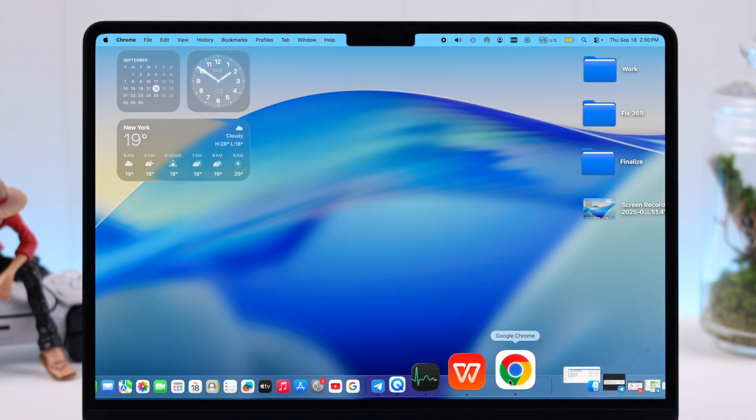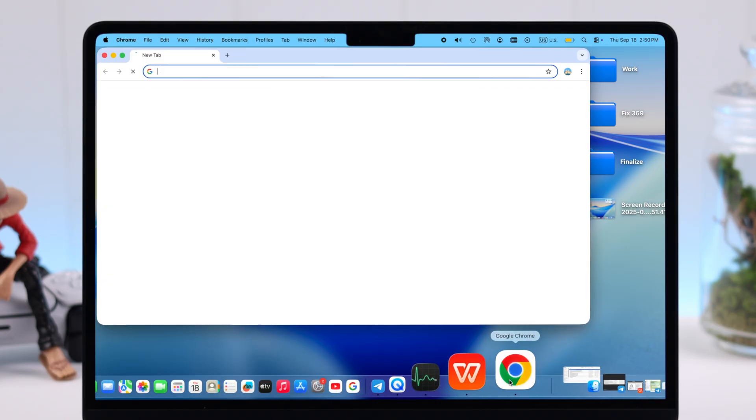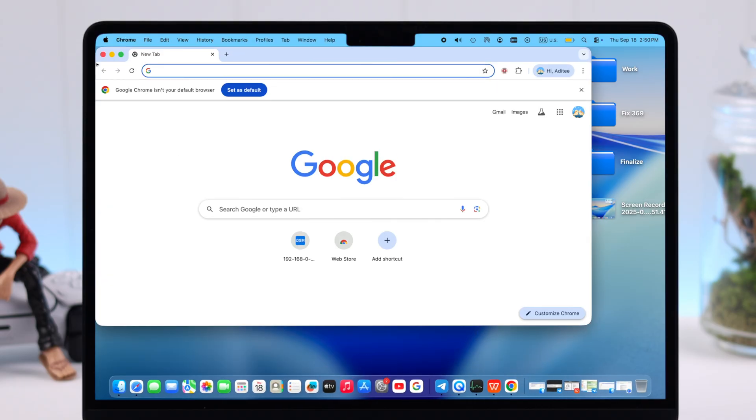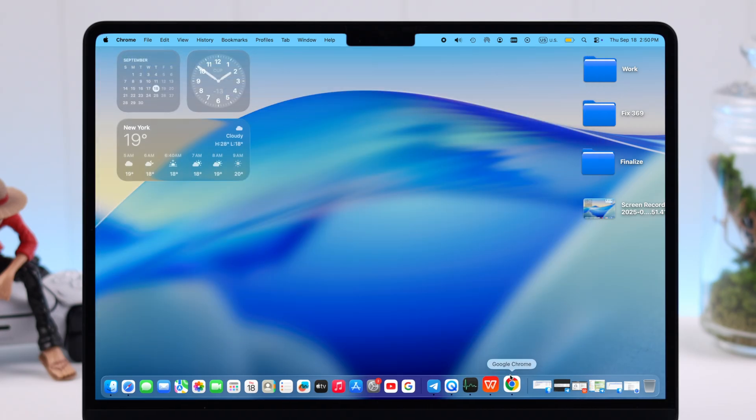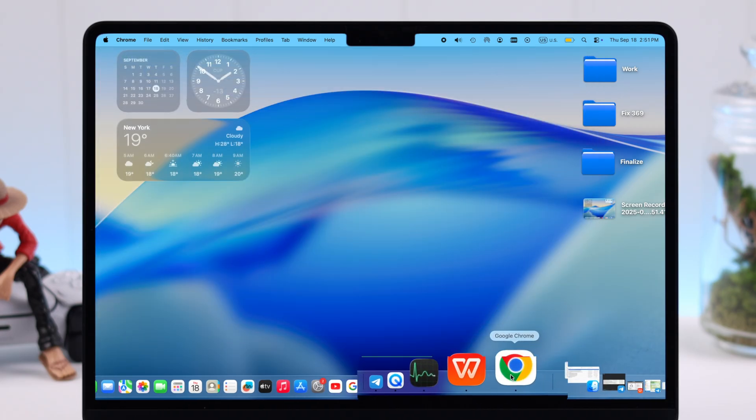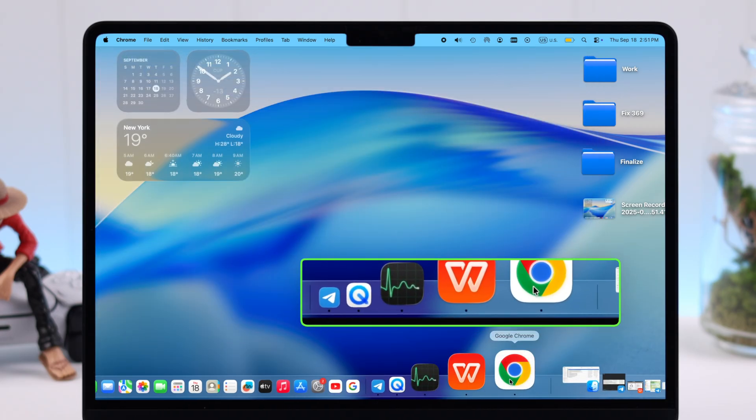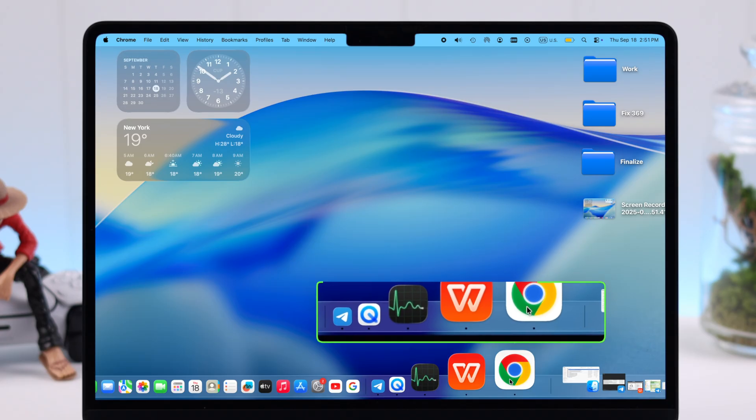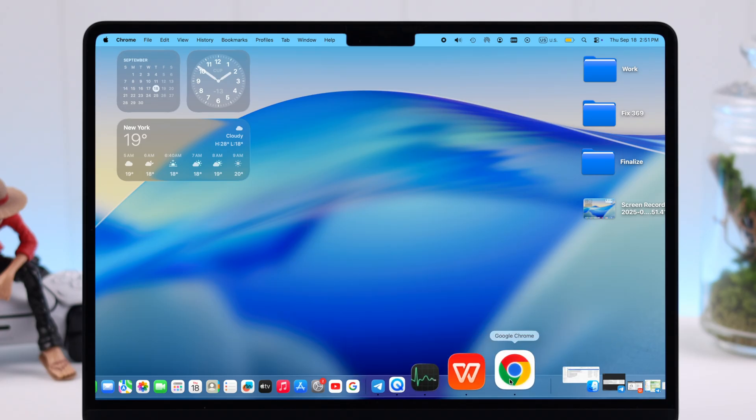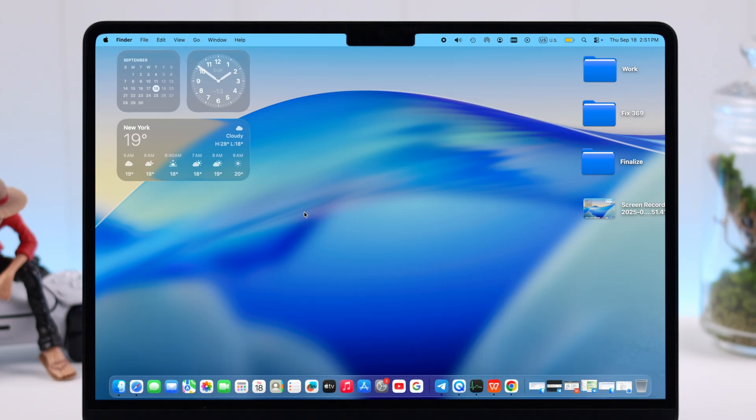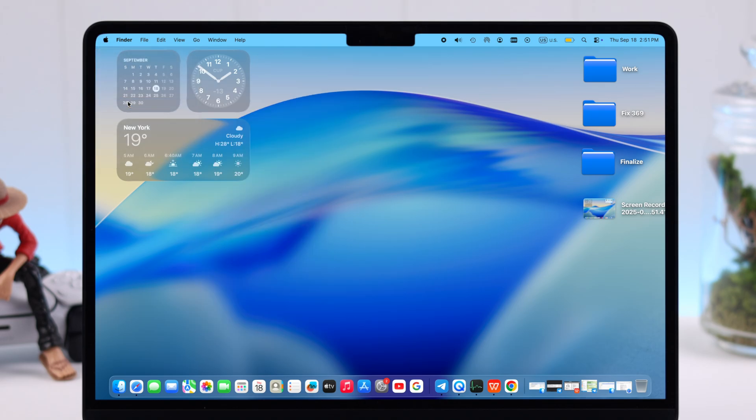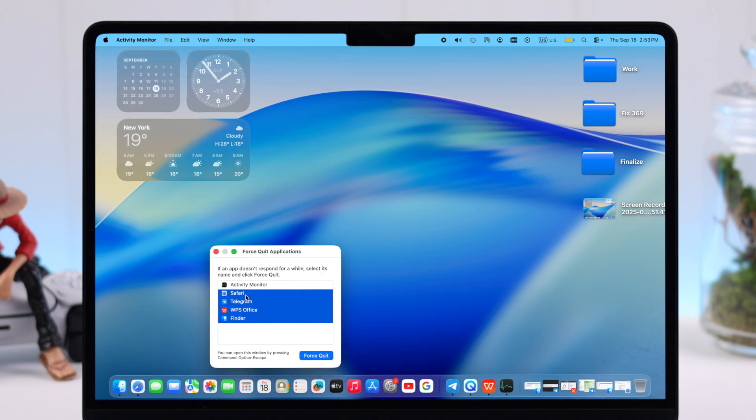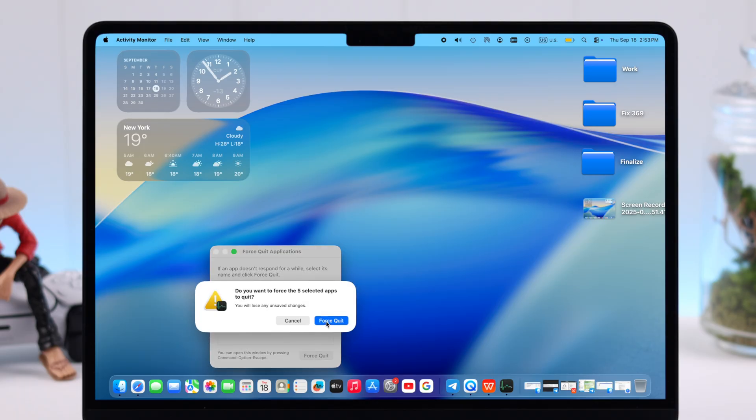Now let's talk about background apps. Even after you close an app, you'll see this tiny dot under the icons, and that means it's still running in the background, consuming battery of course. So you can either right-click over the icon separately and quit the apps you're done using, or you can click on this Apple icon, go to Force Quit, and then you can close multiple apps at once that are running in the background.